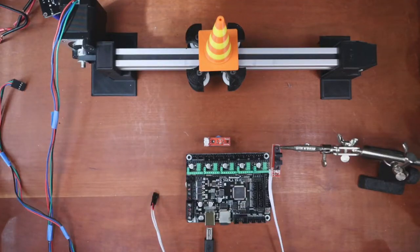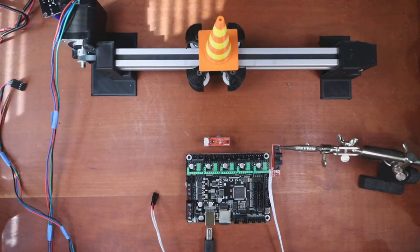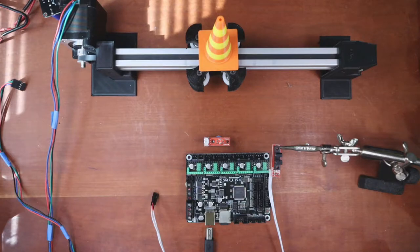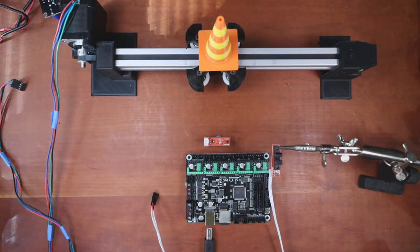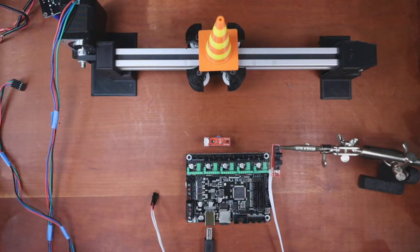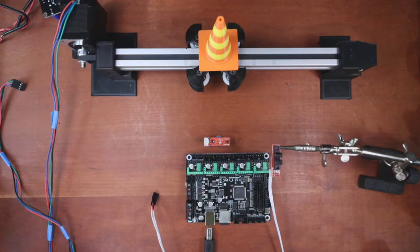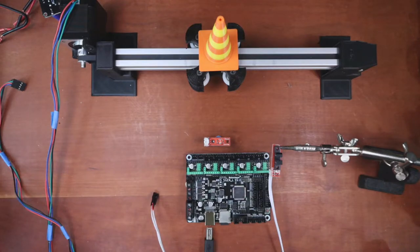Today we're going to talk about how to connect an optical endstop to the MKS S-Gen L version 2.0.